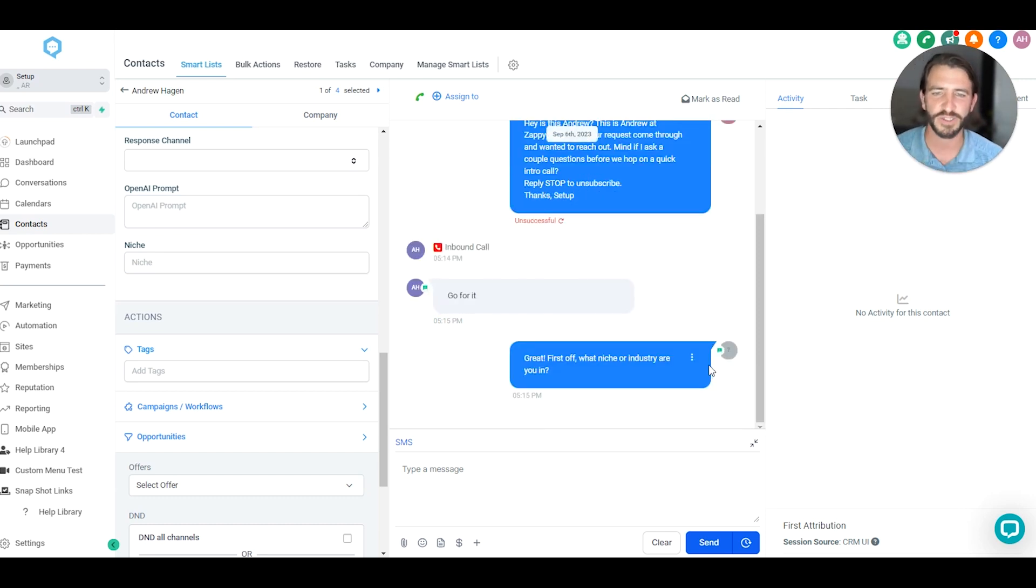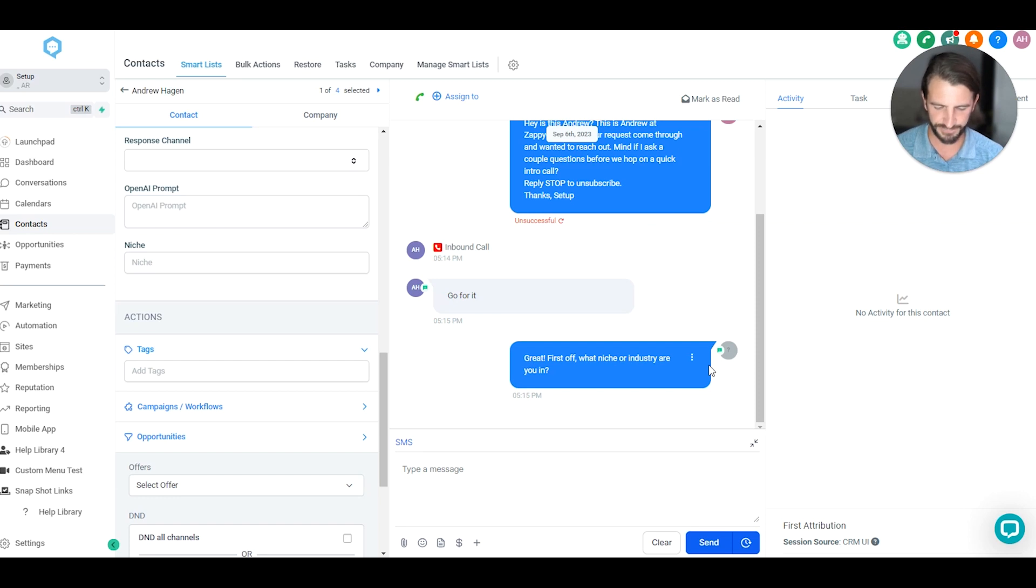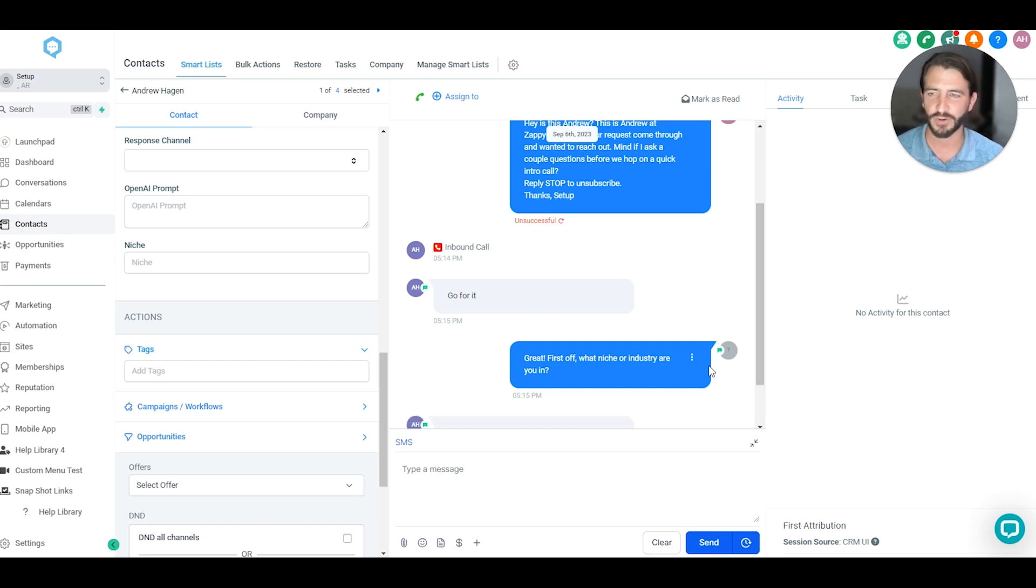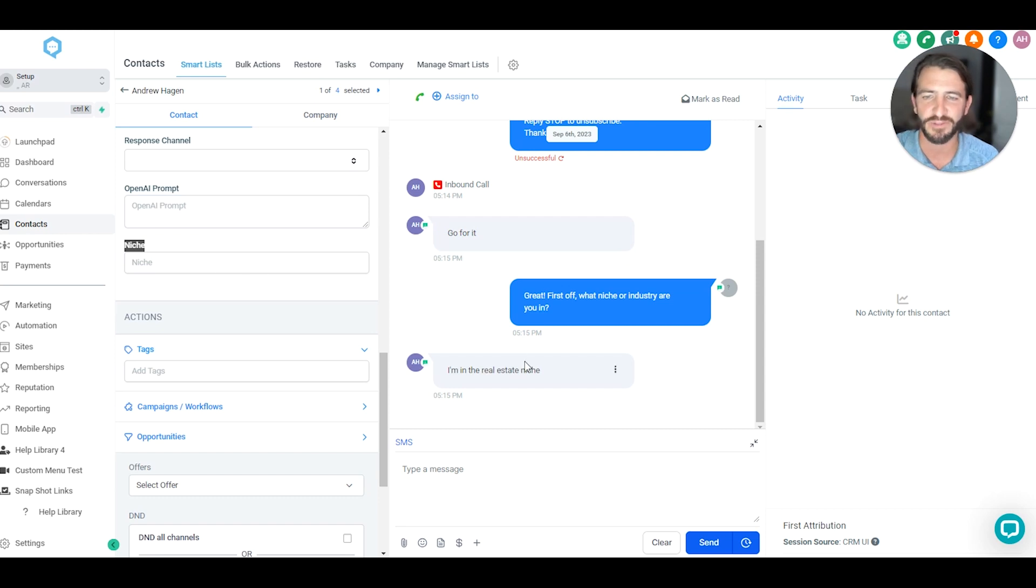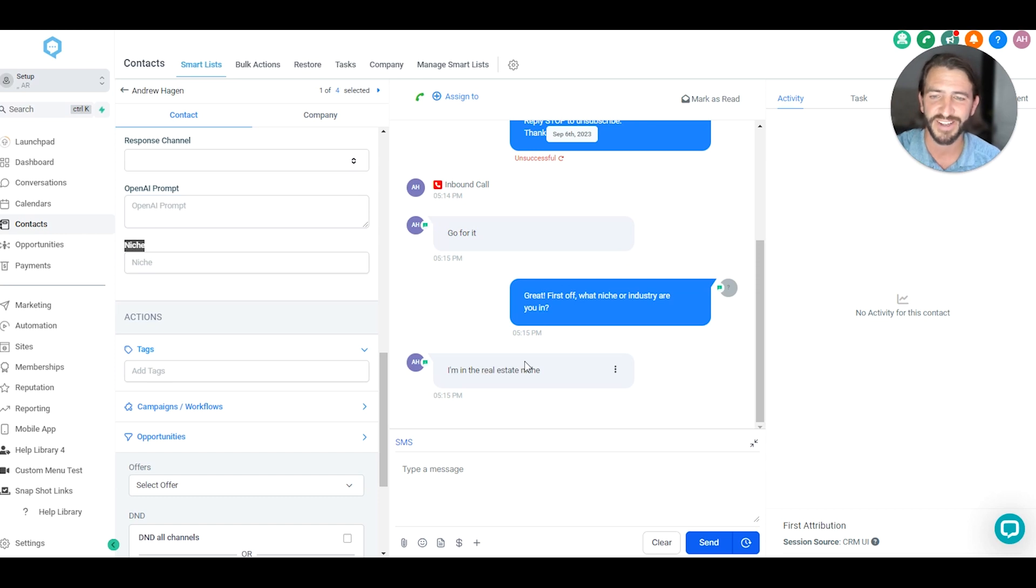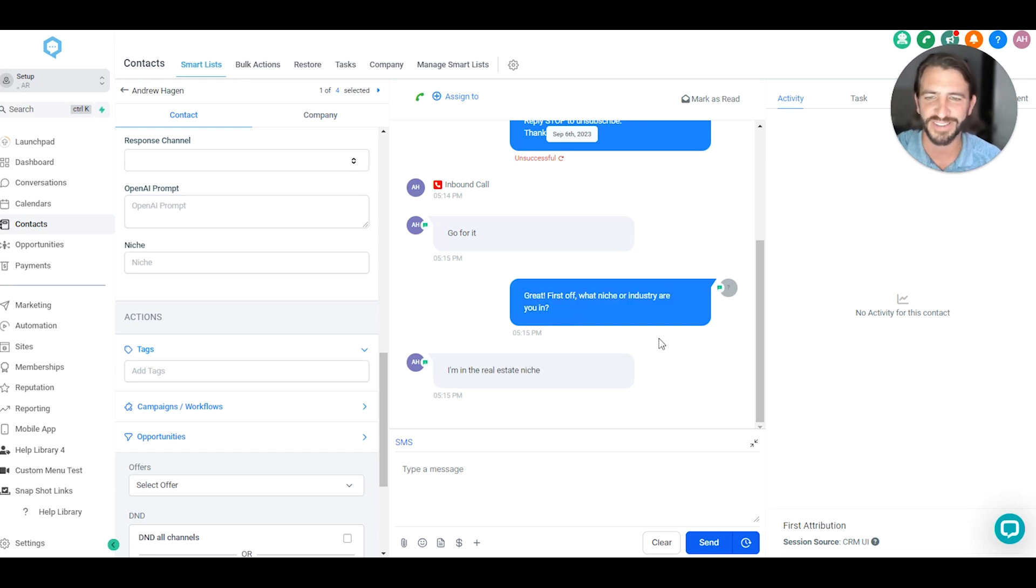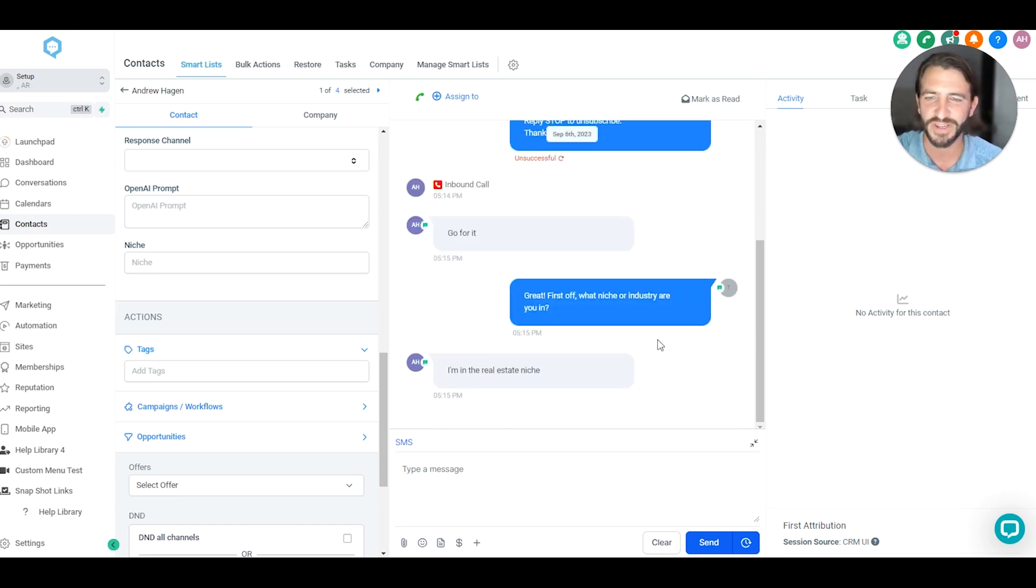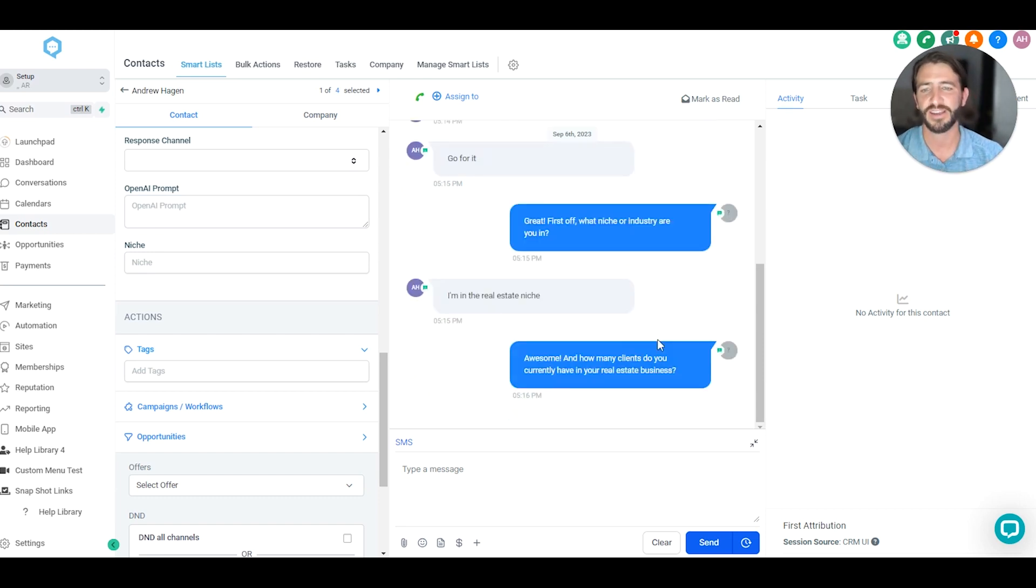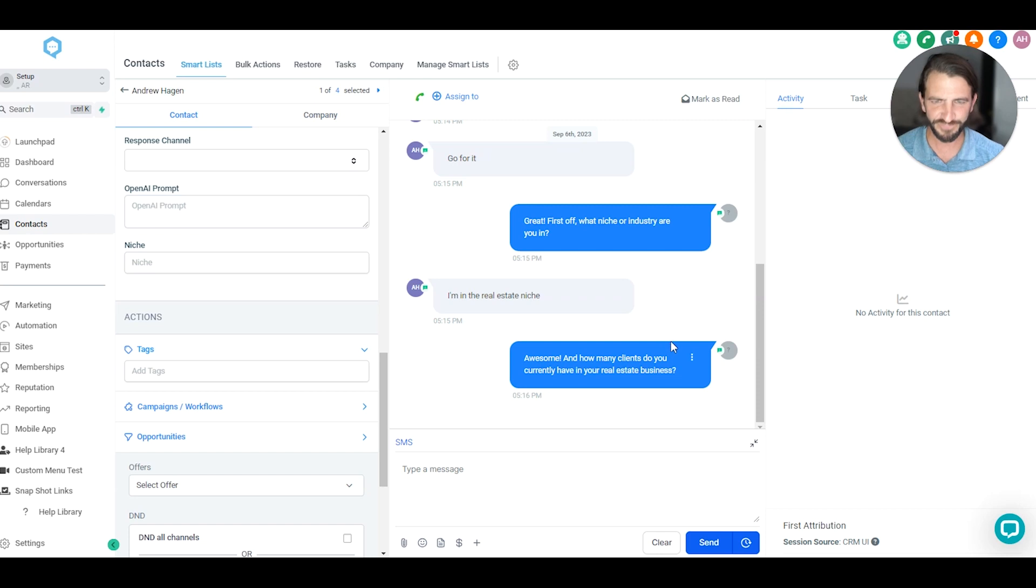So we've got great. First off, what niche or industry are you in? And I'm going to say I'm in the real estate niche and send that across. And so we'll wait a second here before hitting refresh. But once I refresh this page, this niche field should be filled in based on the goals received from the bot here. And so I'm just going to wait for the response to come across. Surprisingly, this text went through despite the A2P not being approved. So some will actually come through to my phone, but others will not. But yeah, so basically the AI analyzes the conversation to extract the necessary information.